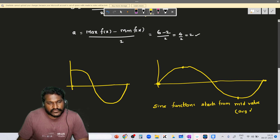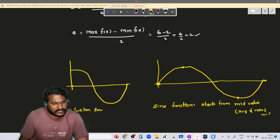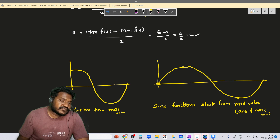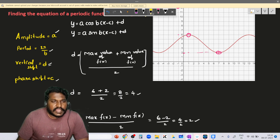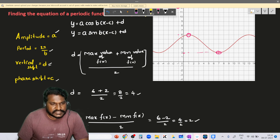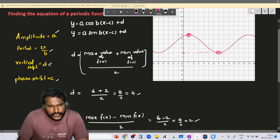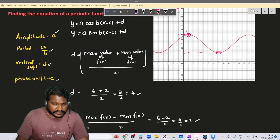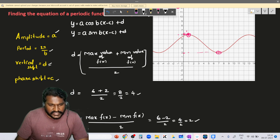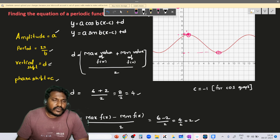The sine function starts from the average of the maximum and minimum — the midpoint value — whereas the cosine function starts from the maximum value. If I want to represent this graph in terms of cosine, I need to locate the maximum point. The maximum value of this graph is at 6, and that point is at a distance of one unit from the axis. The negative of that value is c, so c = −1 for the cosine equation.